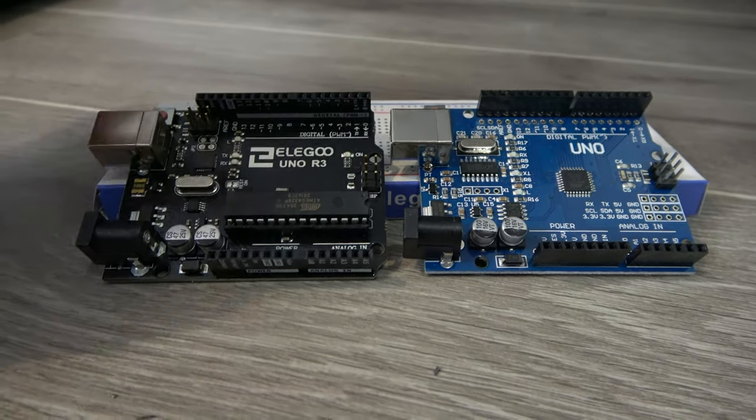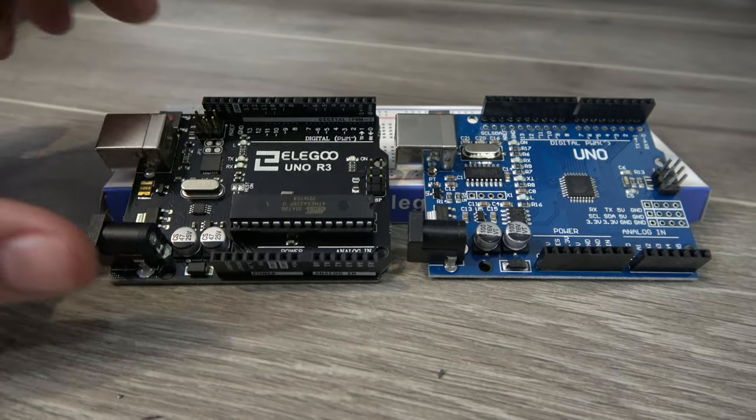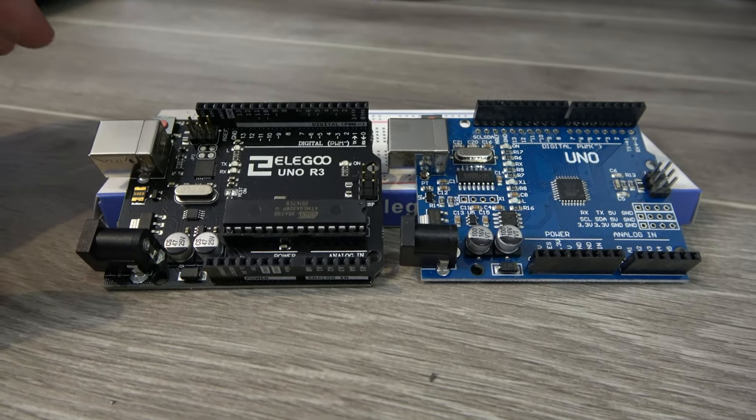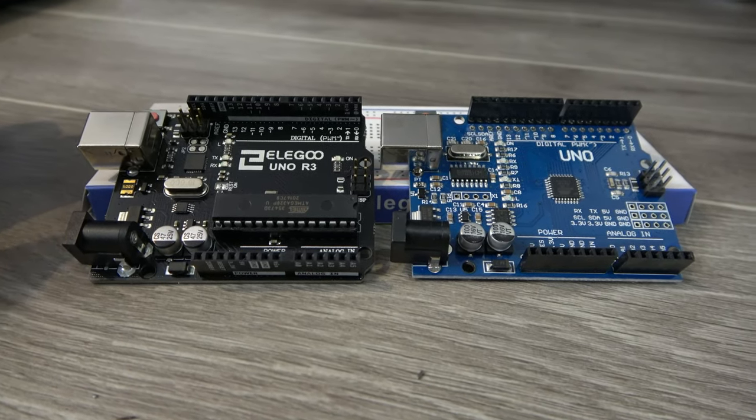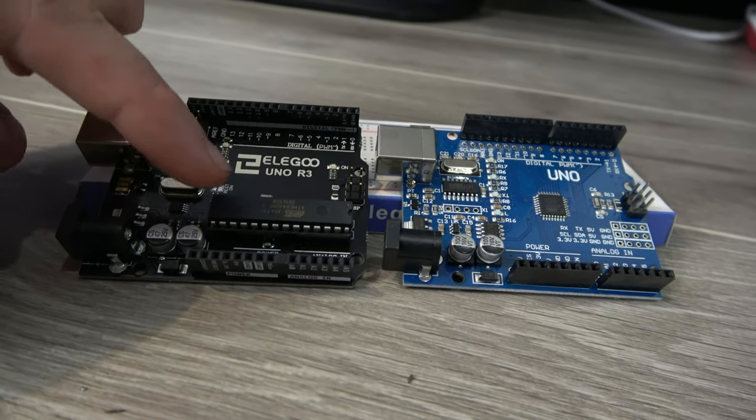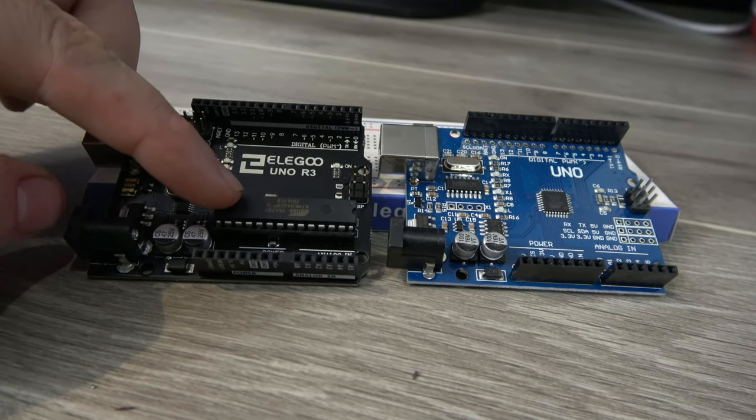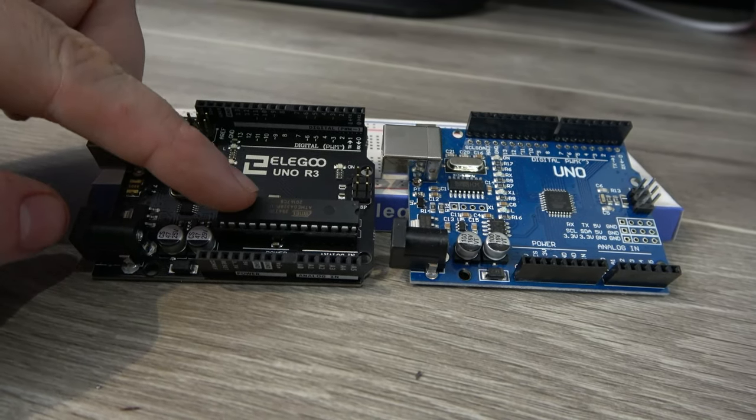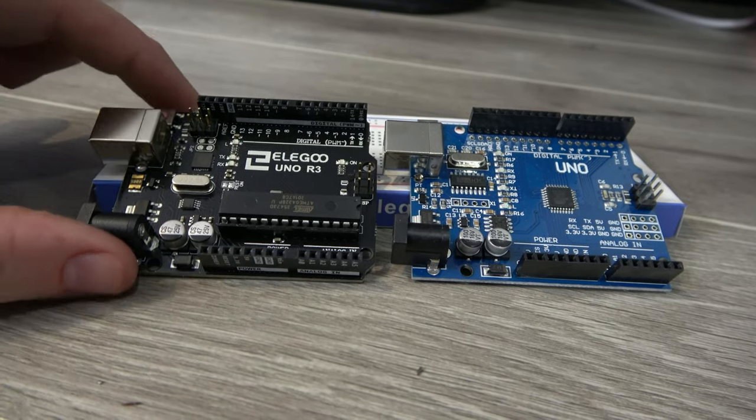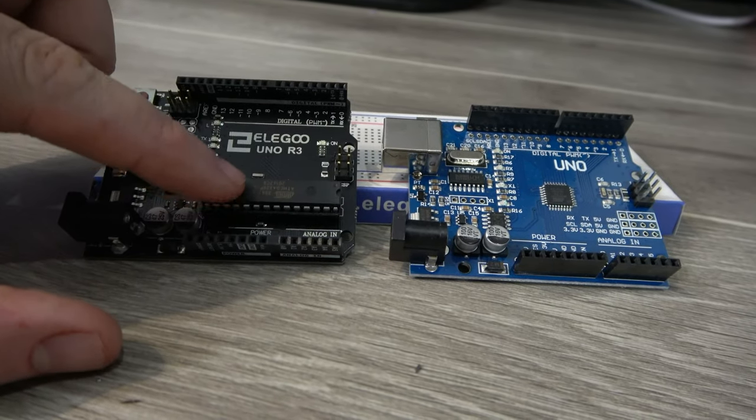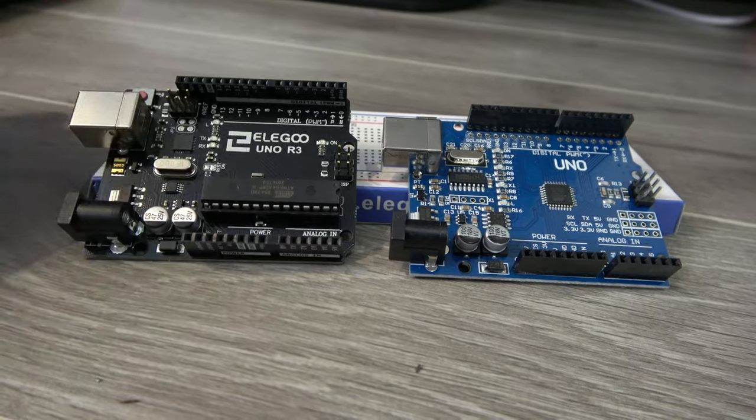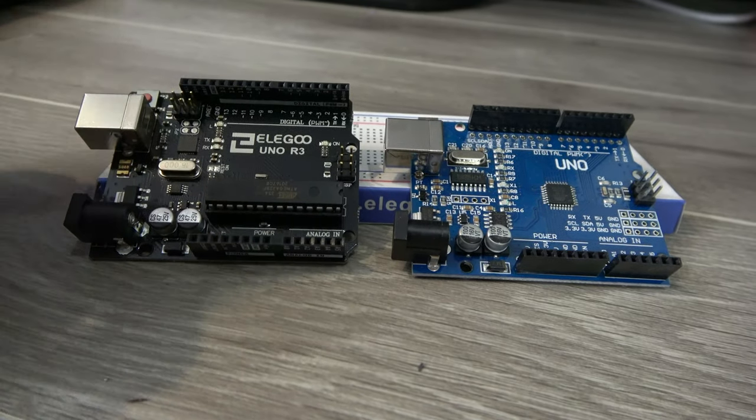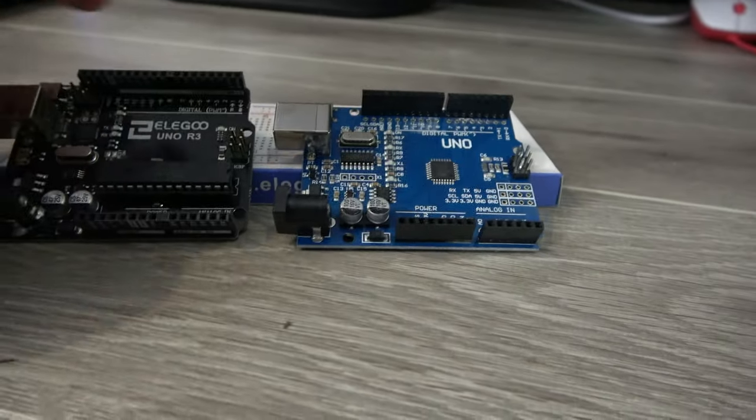I thought I'd take a couple of seconds to address some of the changes between the AliExpress Uno board that I've been using and one of the Elegoo Uno R3s. One of the big differences is that you can see that the Arduino chip, the actual processor here, is socketed, which means that if you wanted to do away with this breadboard completely and solder this directly in, you can do that. You would just use this board to flash it, pop this out, and then solder it in place.